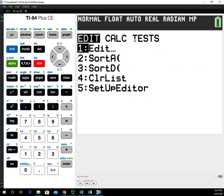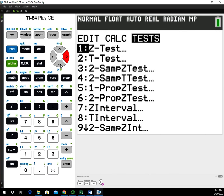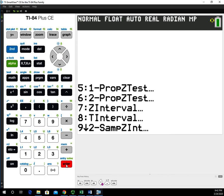In the STAT menu, all the inferential methods are found under the Tests option. We're going to use the right arrow to navigate over to Tests. The test I want to perform is the T-test, option number two. We'll go down, select that, and hit enter.